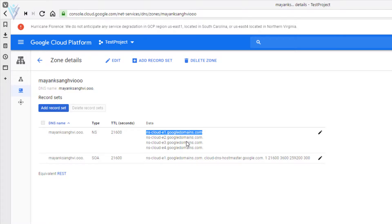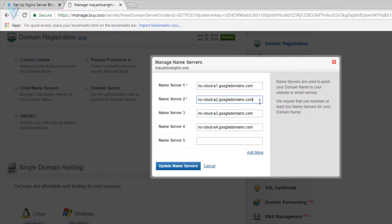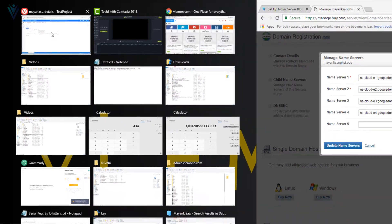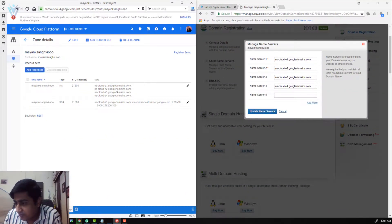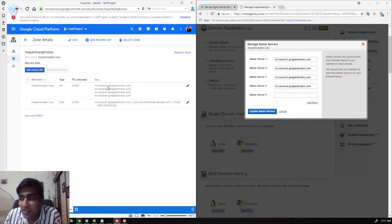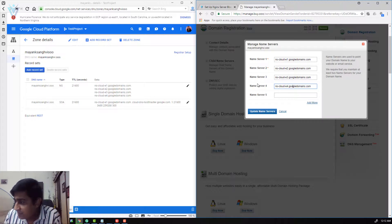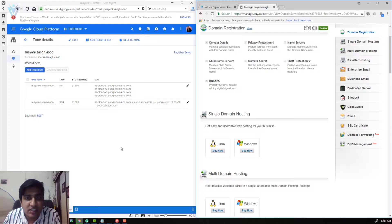I am going to copy the first record and paste it in the name server fields. I updated all four records — ns-cloud-e1.googledomains.com through 4. All records are correct. I am going to click on Update Name Servers. The name server changes will take some time to take effect.